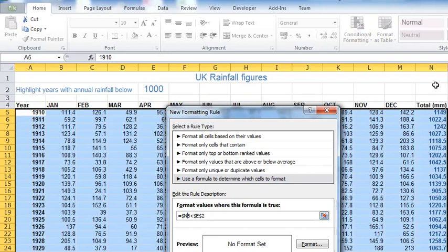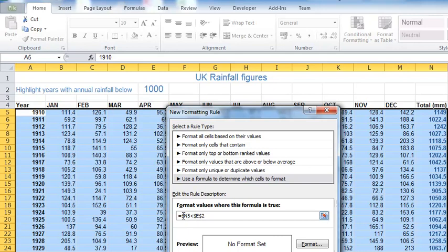I want to say check every row, row by row. So don't always look at row 5. I take the dollar symbol out preceding the number 5 here, so it now says dollar N5, so that I'm checking each row in turn, not always checking row 5.